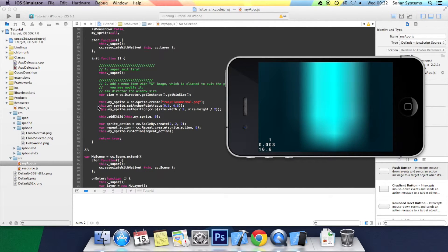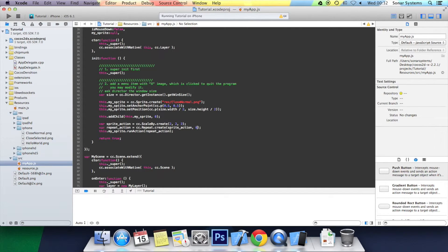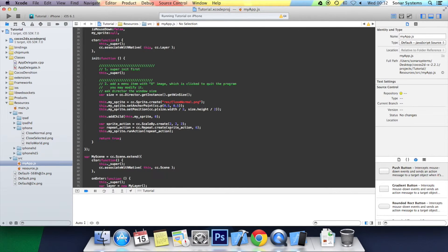As you can see, it scales it relative to what its current size is. In the next tutorial, we'll be looking at the scale two method, which scales it relative to its original size.